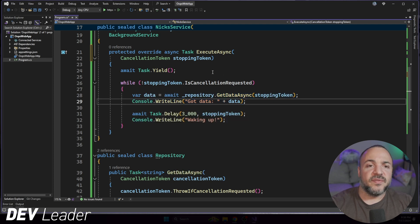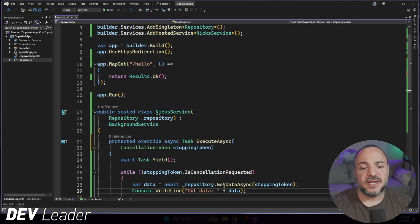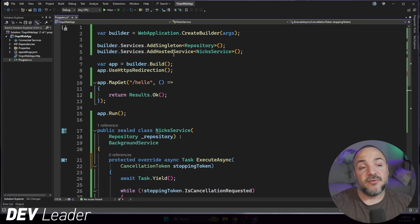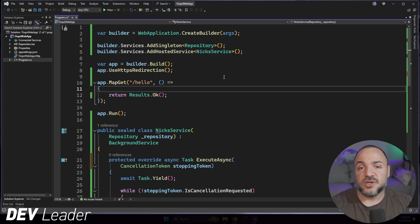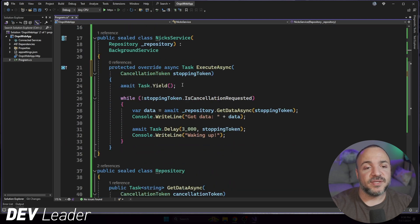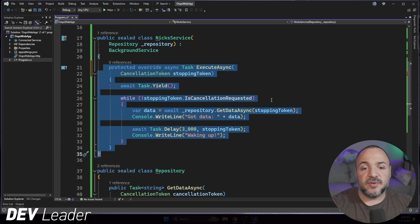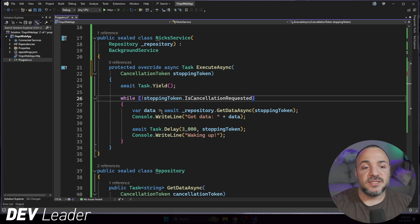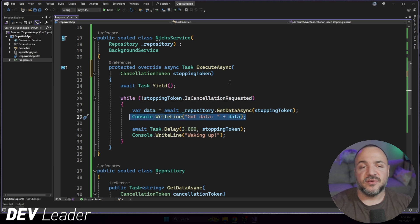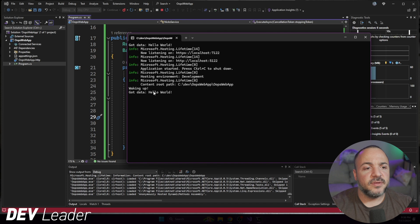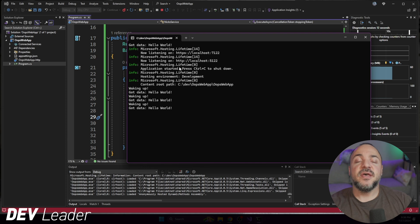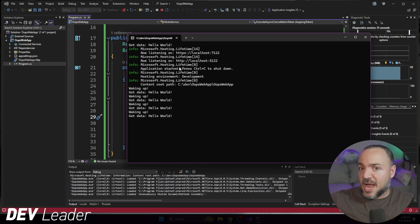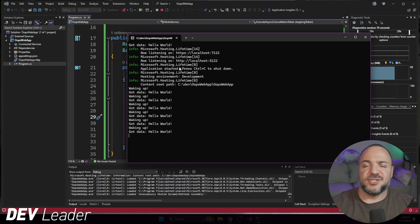When we go to run this, what should happen is that we have this background task start up or this background hosted service. And that's because when we put it onto the container and start the application, it will automatically, thanks to ASP.NET Core, run this for us. So it will basically sit here in this loop and every three seconds, it's going to print out that it got some data and that it's waking up after it's waited those three seconds. So we can see it waking up. There's the hello world, waking up hello world. It'll do it again. And this will just keep running.